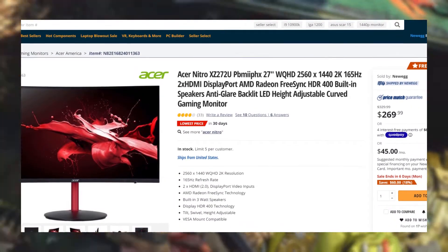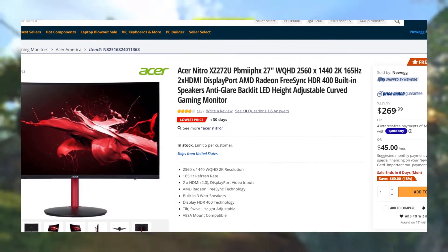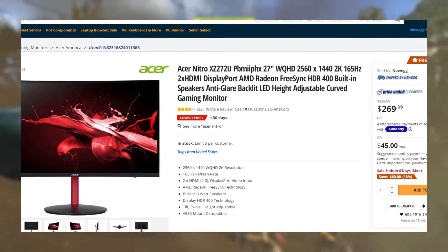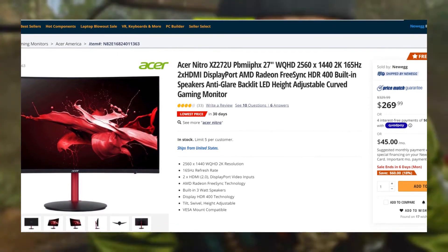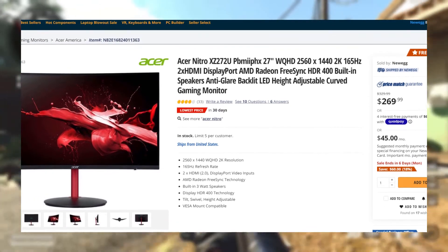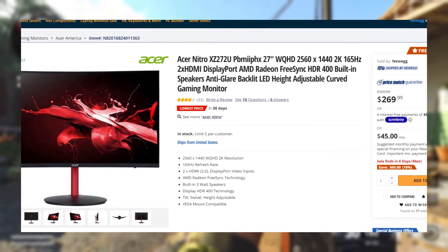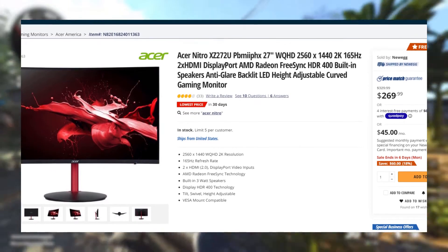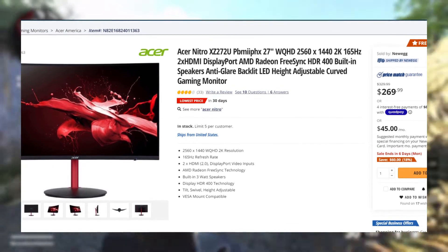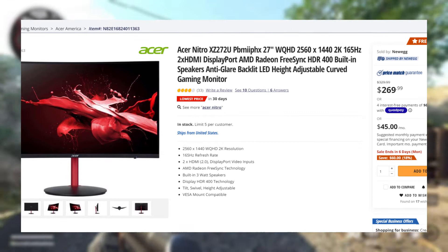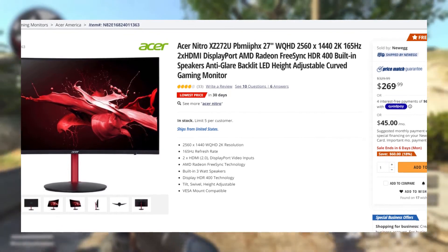Acer's Nitro XZ272U 27-inch gaming monitor is on sale for $60 off. That's its lowest price since its release. It's compact with a 1440p resolution and a 165Hz refresh rate.